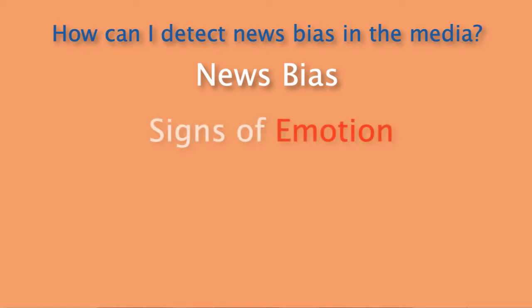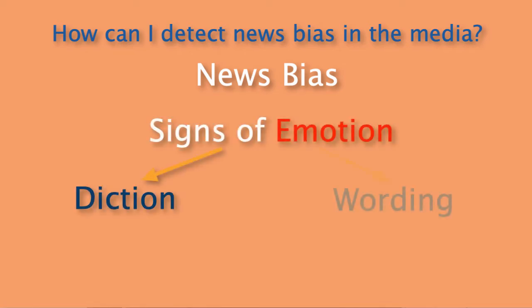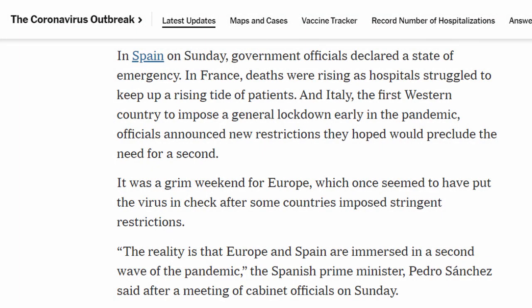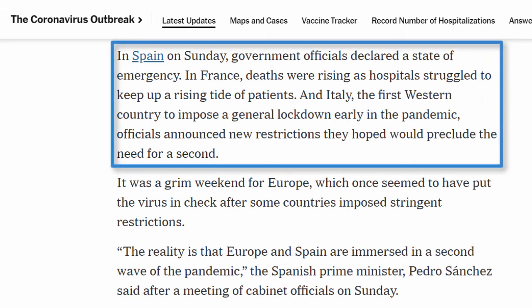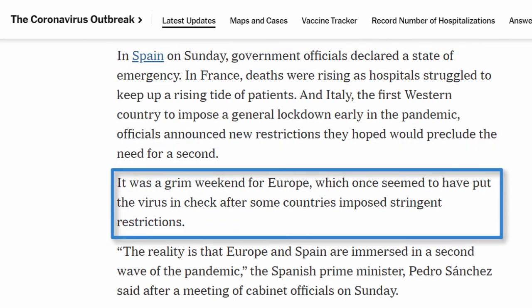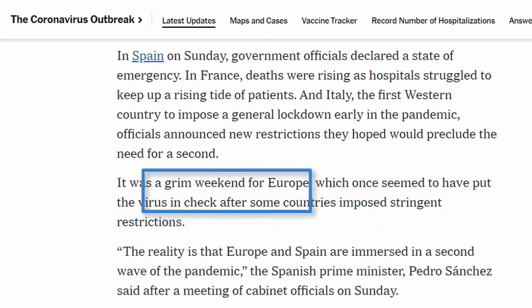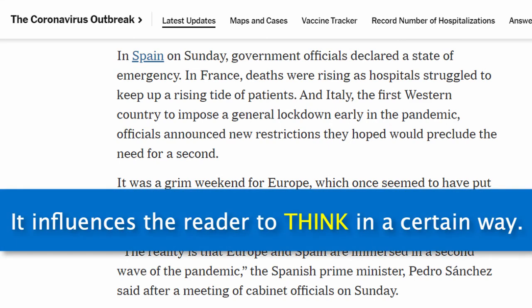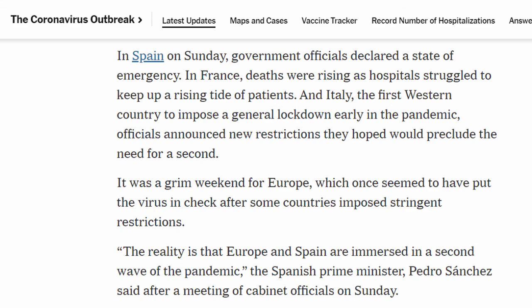Next, try and search for signs of emotion, especially in the diction and wording that the author uses to discuss certain parts of the narrative. To put our knowledge to the test, let's look at an excerpt from an article discussing the recent uptake of coronavirus in Europe. The first paragraph is purely factual, stating the measures and restrictions taken to prevent further cases. But if we look at the sentence that follows, we see emotion — a key example of the author's opinion interfering with the common narrative. I want to point you to two words in particular: 'grim' and 'stringent.' While the emotion places emphasis on the grave nature of the outbreak, it influences the reader to think in a certain way. This is media bias in action.